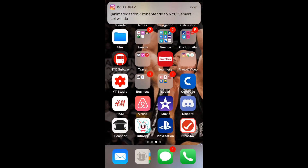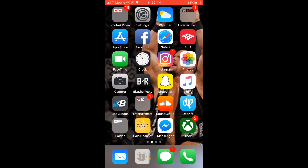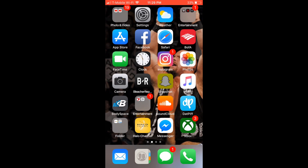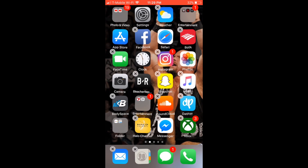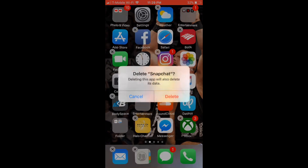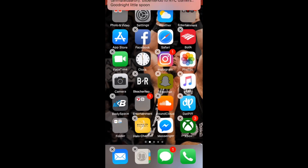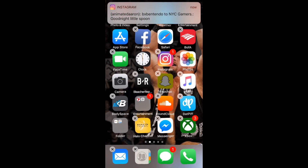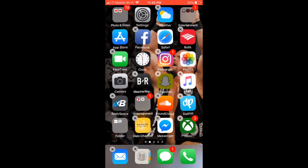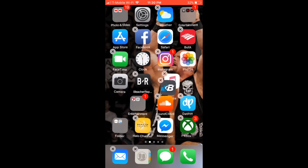You got your apps. Go to Snapchat — hold down Snapchat. There you go. Delete it. Yeah, delete Snapchat. I don't know why it's not deleting. Delete. Okay, boom.